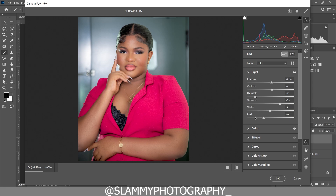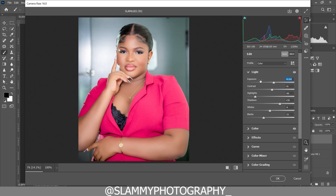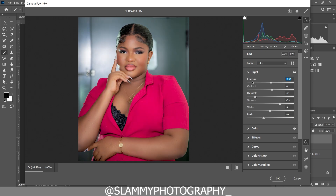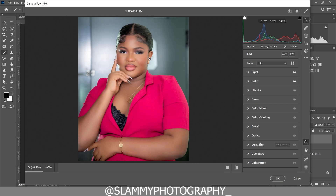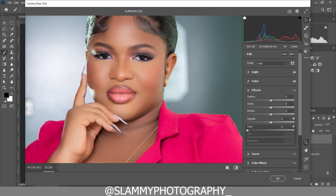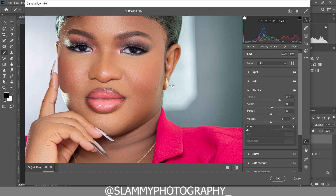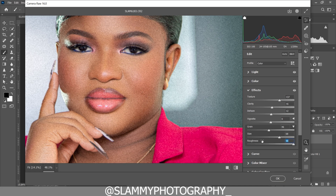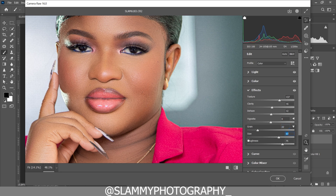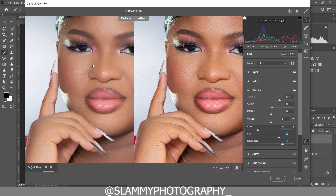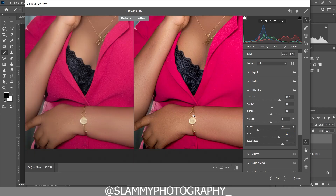The auto adjustment will adjust exposure, contrast, highlights, shadows, whites, and blacks. See the before and after — it's popping the image. If it over-brightens, open the section and adjust the sliders. Increase the contrast a little. Zoom into the face, go to Effects, increase the skin texture, clarity, and dehaze. Then zoom to the skin and increase grain, grain size, and roughness. Reduce the grain amount while looking at the skin — see how blurred the before is compared to the sharpened, realistic-textured skin now.